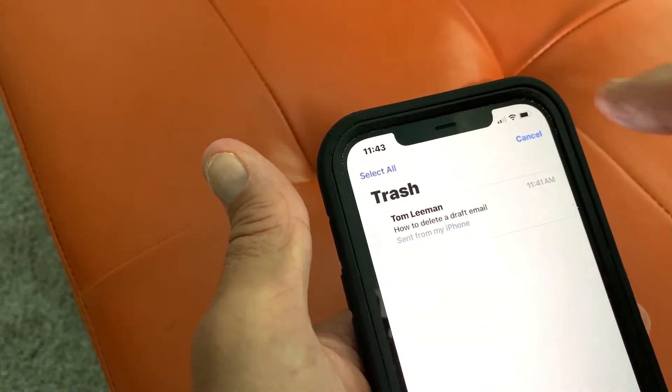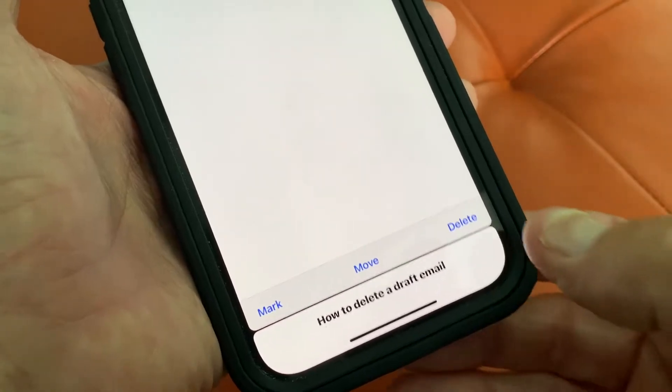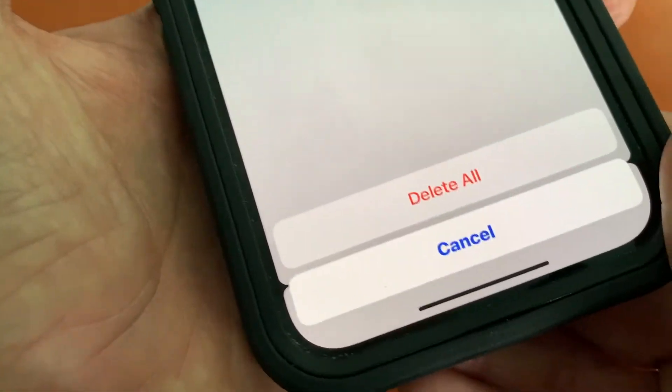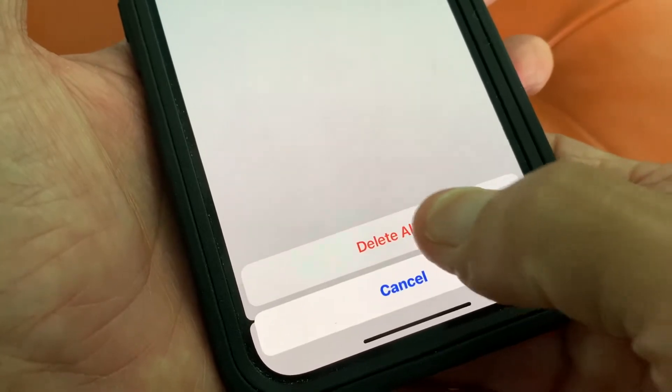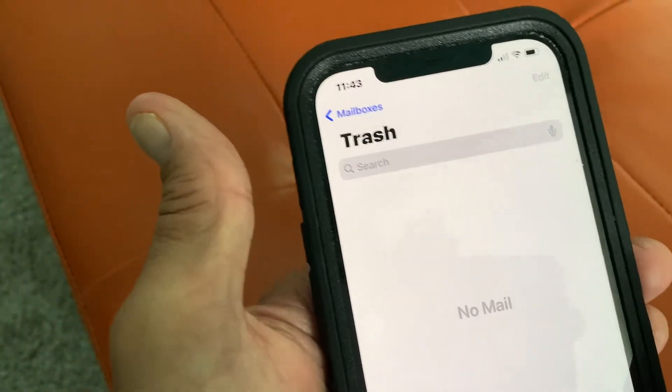or you could hit Edit, select all, come down here, hit Delete. It's going to ask you again if you want to delete this, and you could just say Delete All. And bam, it's gone.